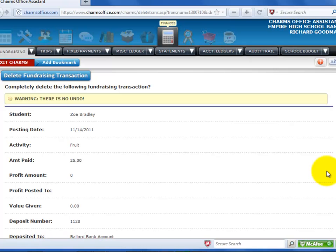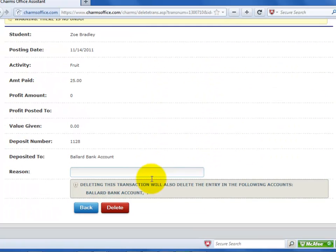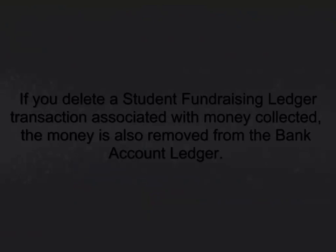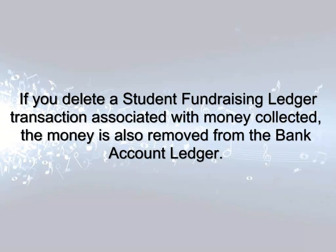A new screen opens to confirm the deletion. Select delete to completely remove the transaction. Any money deposit transaction deleted here will also remove the deposit from the bank account ledger and any associated profit credit entry.